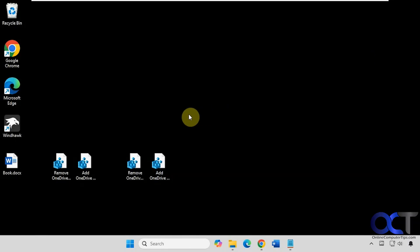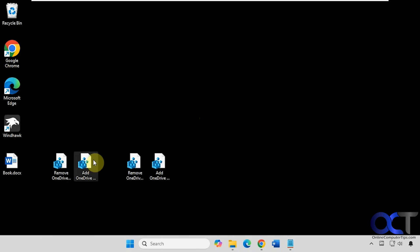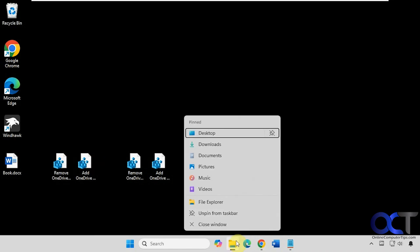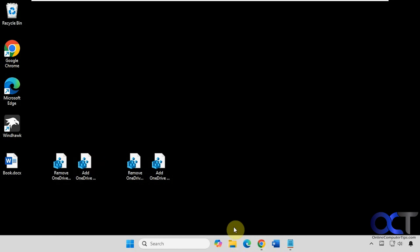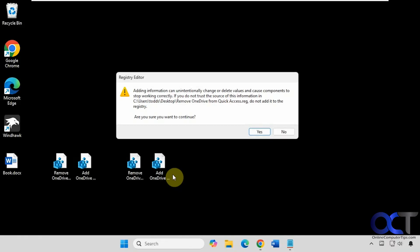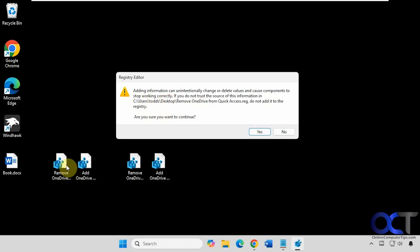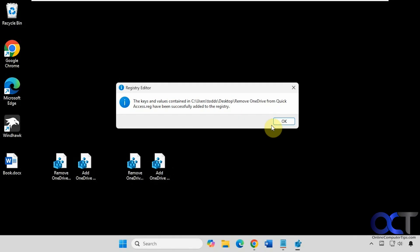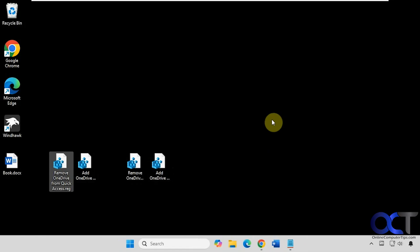Alright, so first we're going to remove it from Quick Access here. So we'll do this one first. Let's close File Explorer. So we'll just double click the registry file. You'll need to be an administrator to do this, so click on Yes. And then this just tells us that we're adding information from this file to the registry. So we'll click on Yes, and then OK.